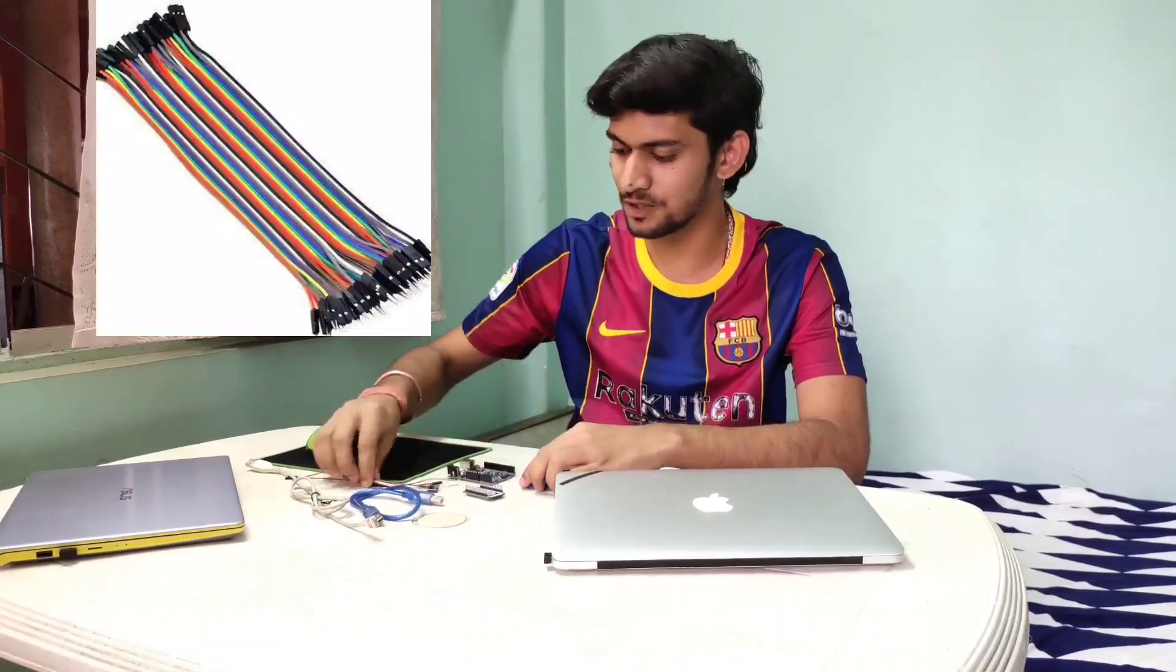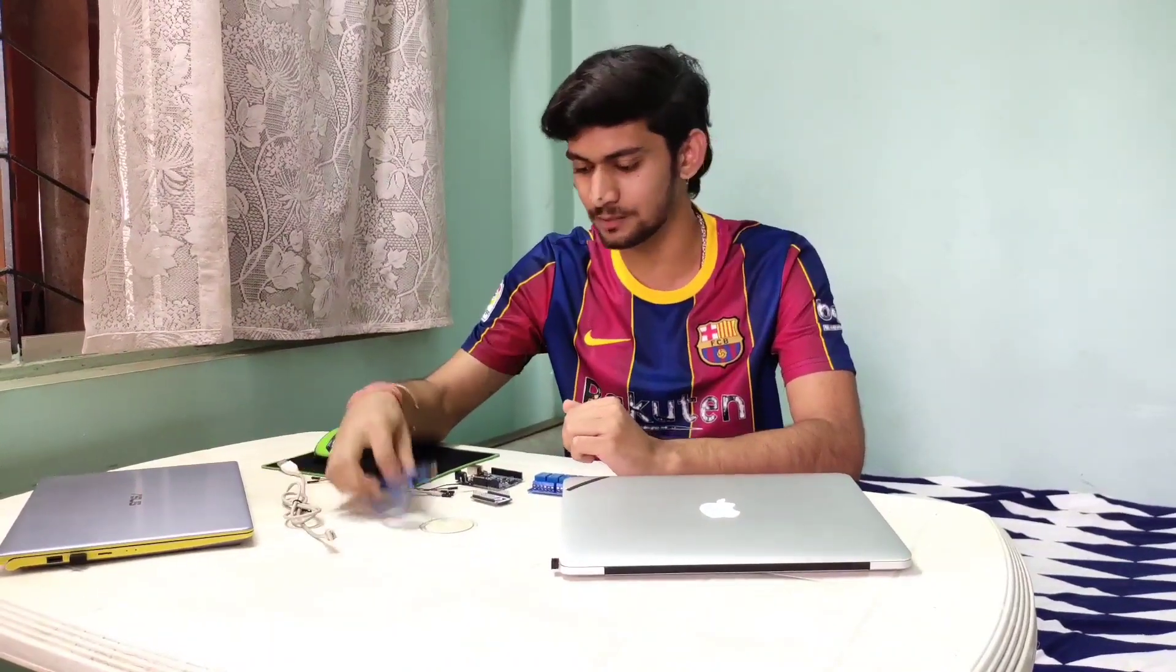So the components required for this are NodeMCU, 4 channel relay module and Arduino board. We are going to use this Arduino board to power up our relay through jumper wires including a micro USB cable and a cable to power our Arduino.